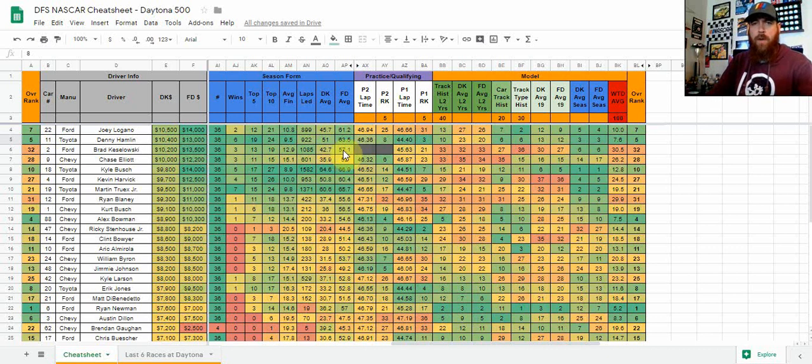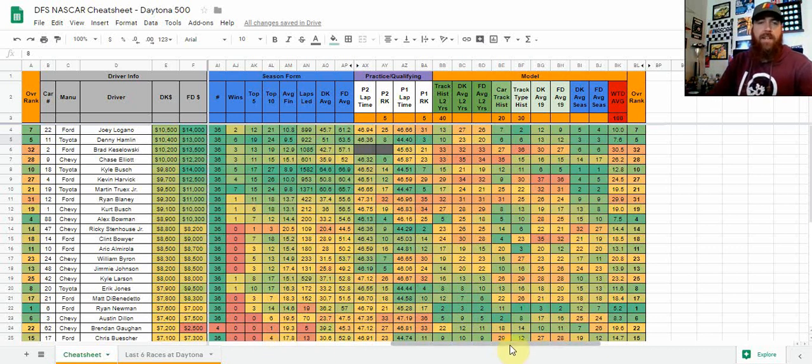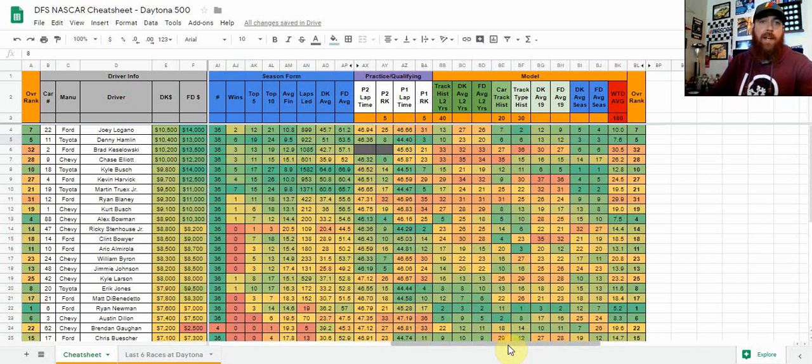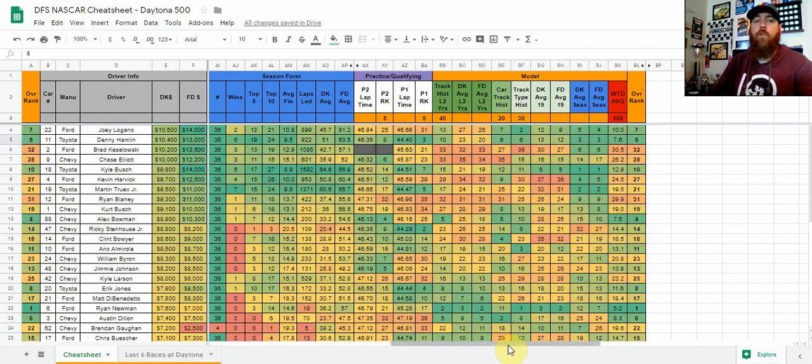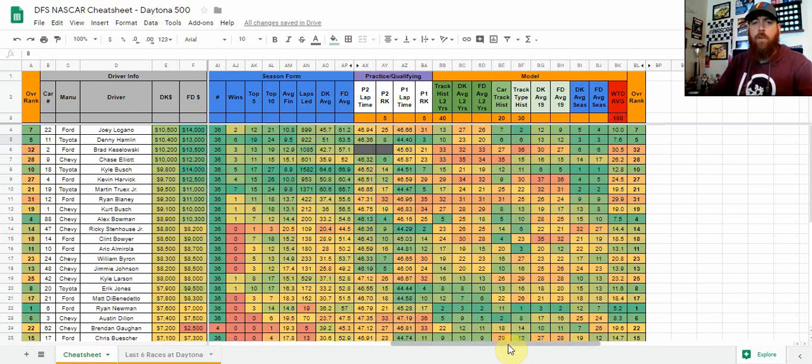So that's kind of where I start the week—looking at that data, kind of breaking it down. Who's got, who's good on that track type, who's good at that track in the short term versus long term, who's doing good this season, who's doing good overall on the season. Kind of put that all together early in the week, and then of course come the weekend we've got practice and qualifying.